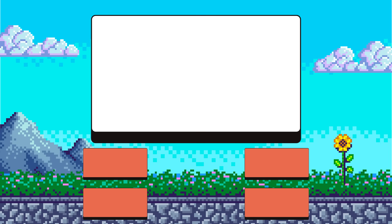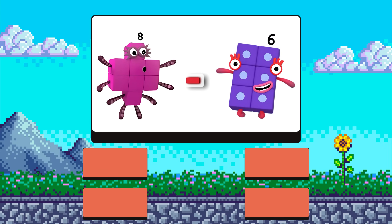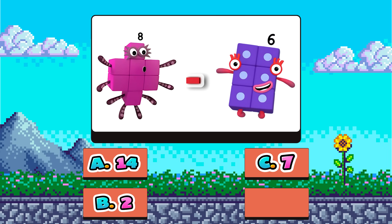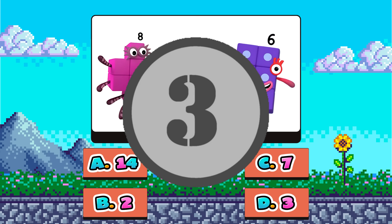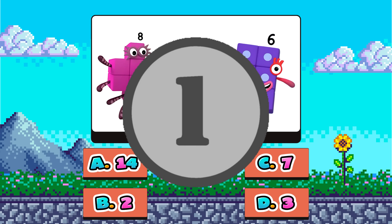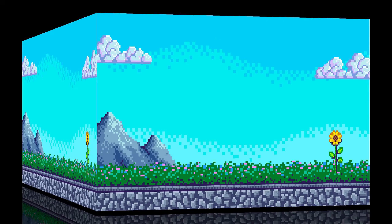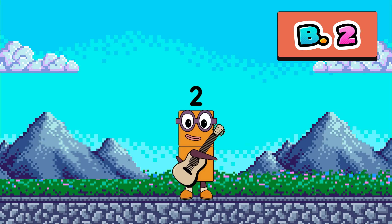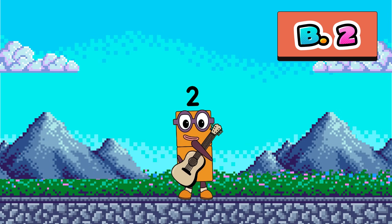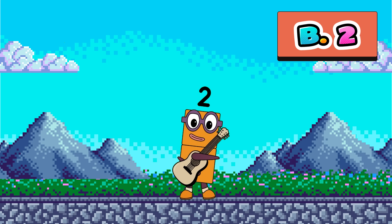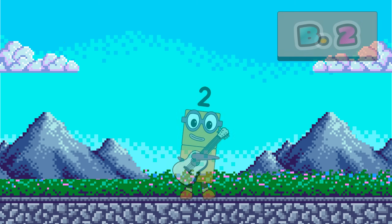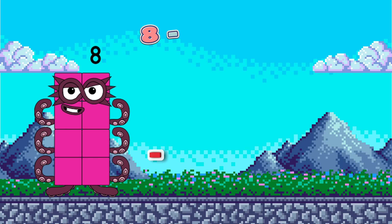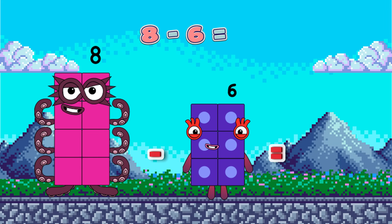The second one is eight minus six. What's the answer? A, B, C, or D? Yes, you're a genius. It's B — two. Eight minus six equals two.